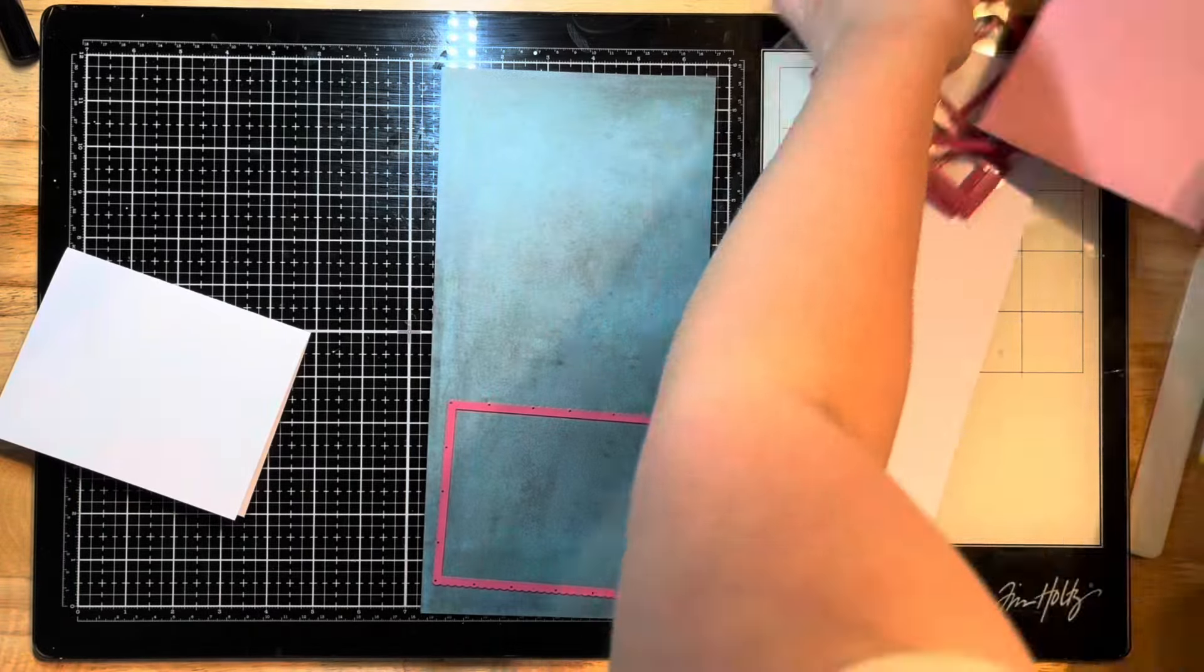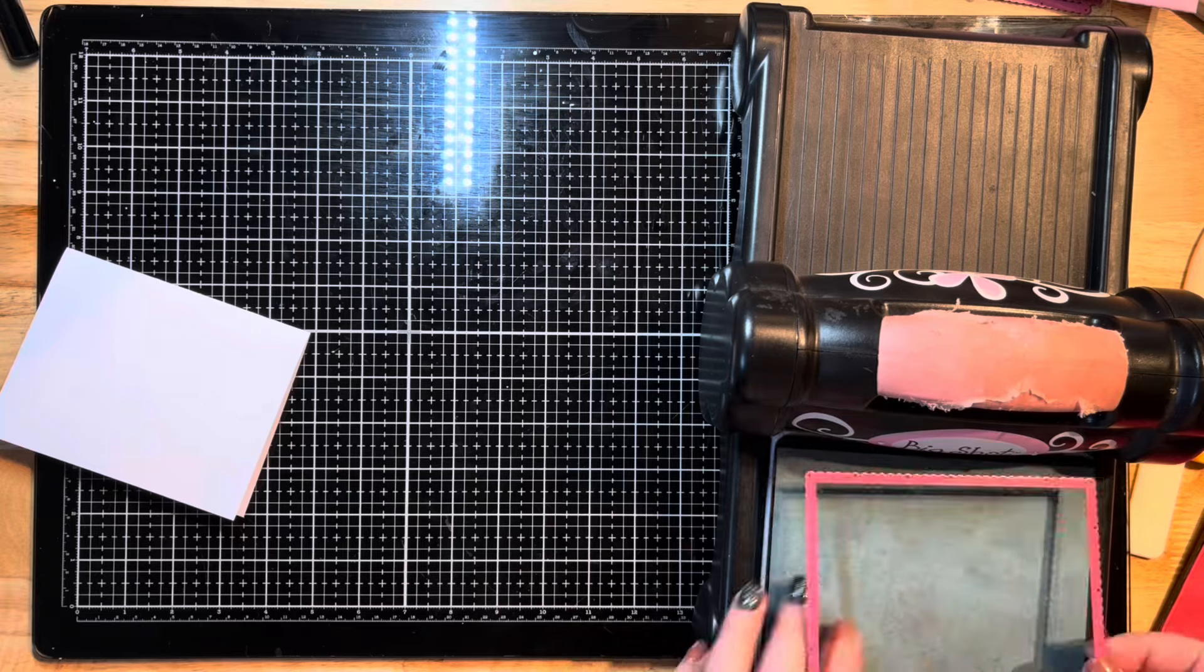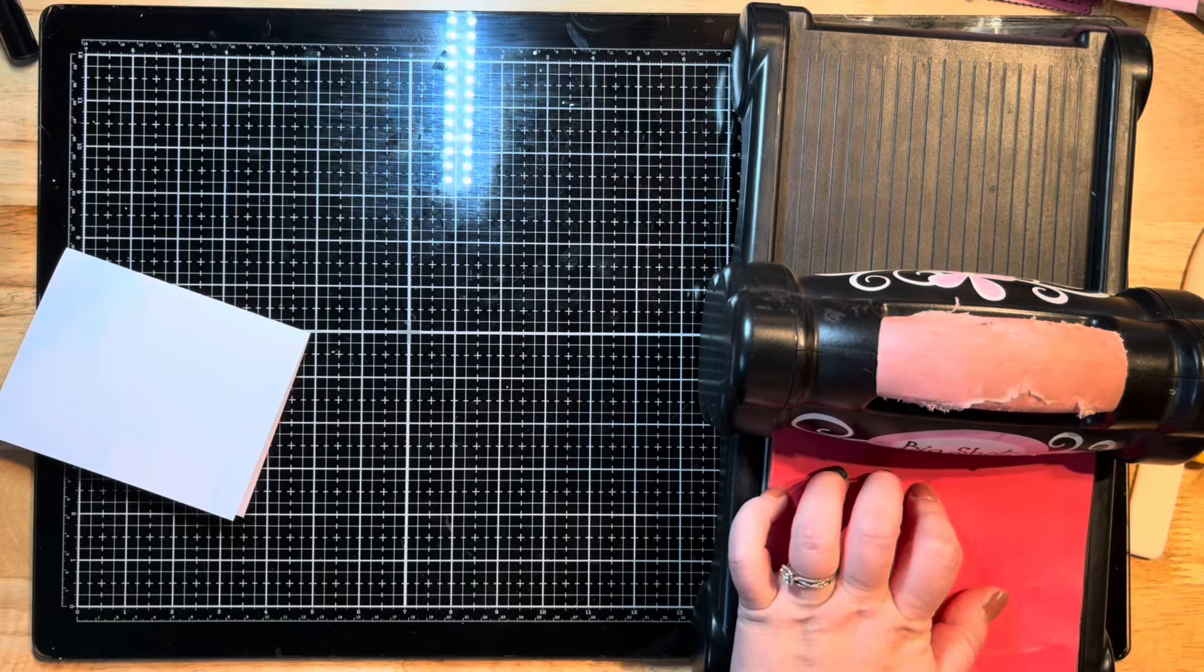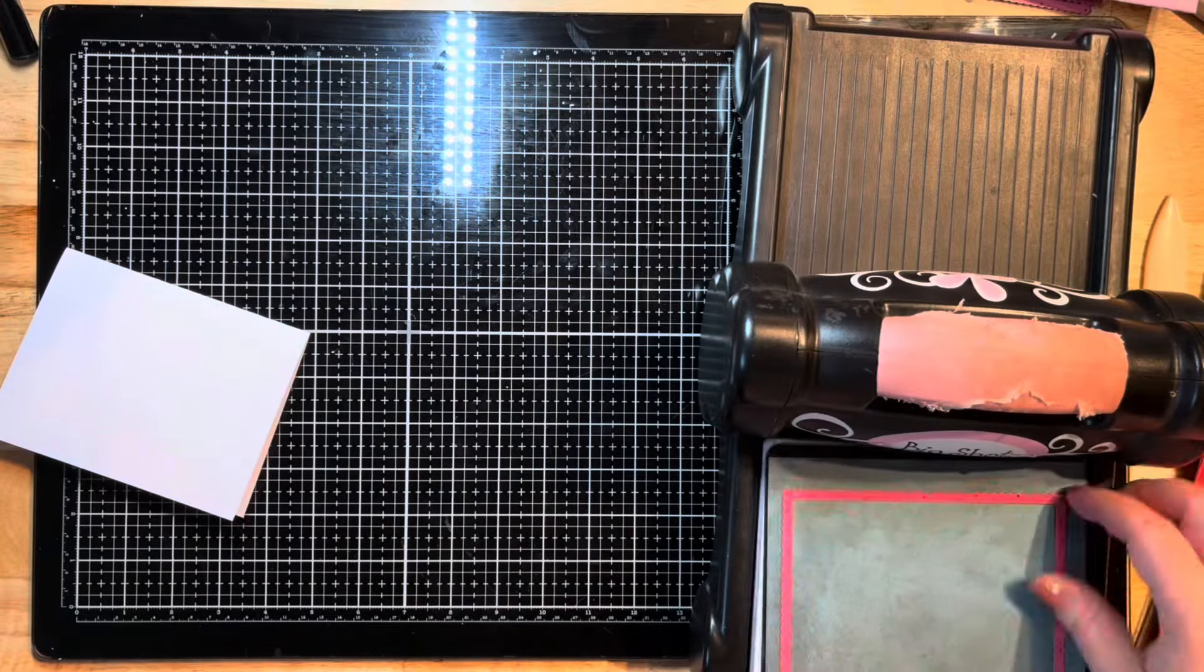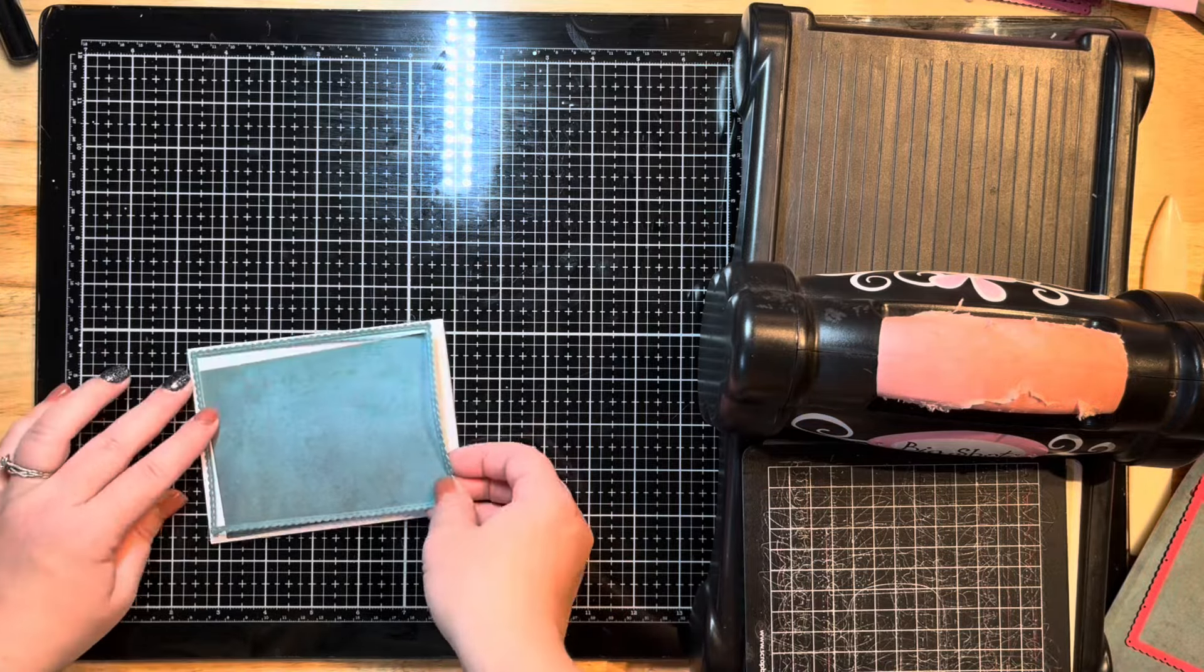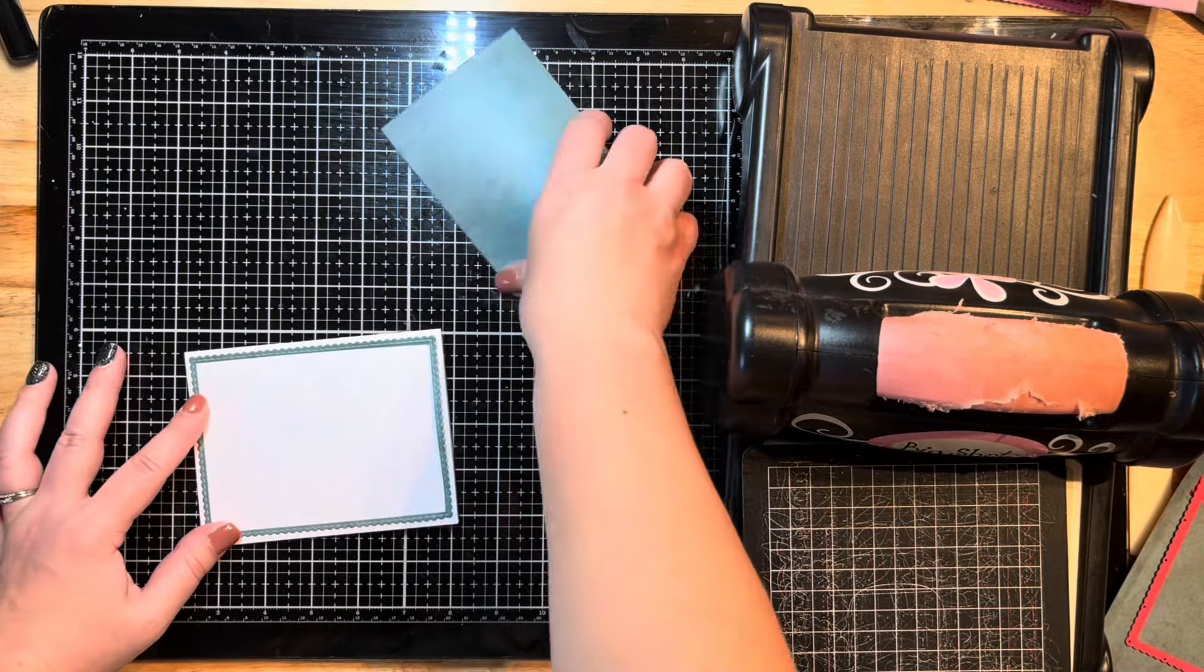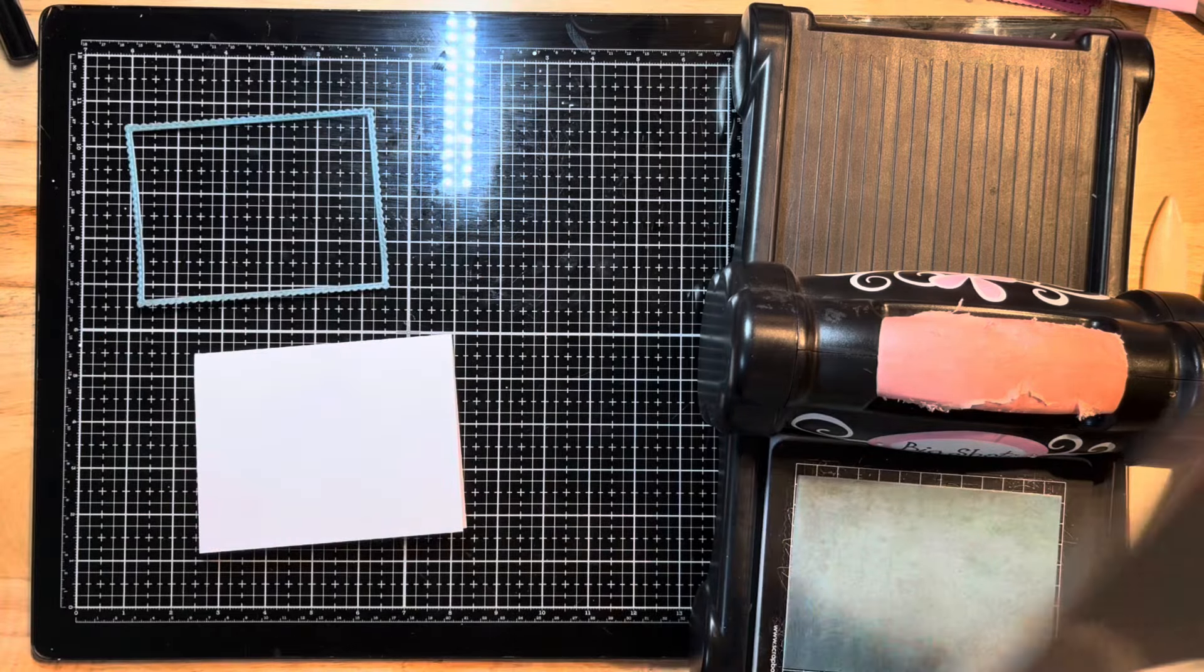It's got some various scalloped edges so I'm just running that through here on this beautiful blue shade of paper from 49 and Market. I've already cut my card base down from an eight and a half by eleven sheet of paper, so it measures eight and a half by five and a half, and I've just folded it in half.